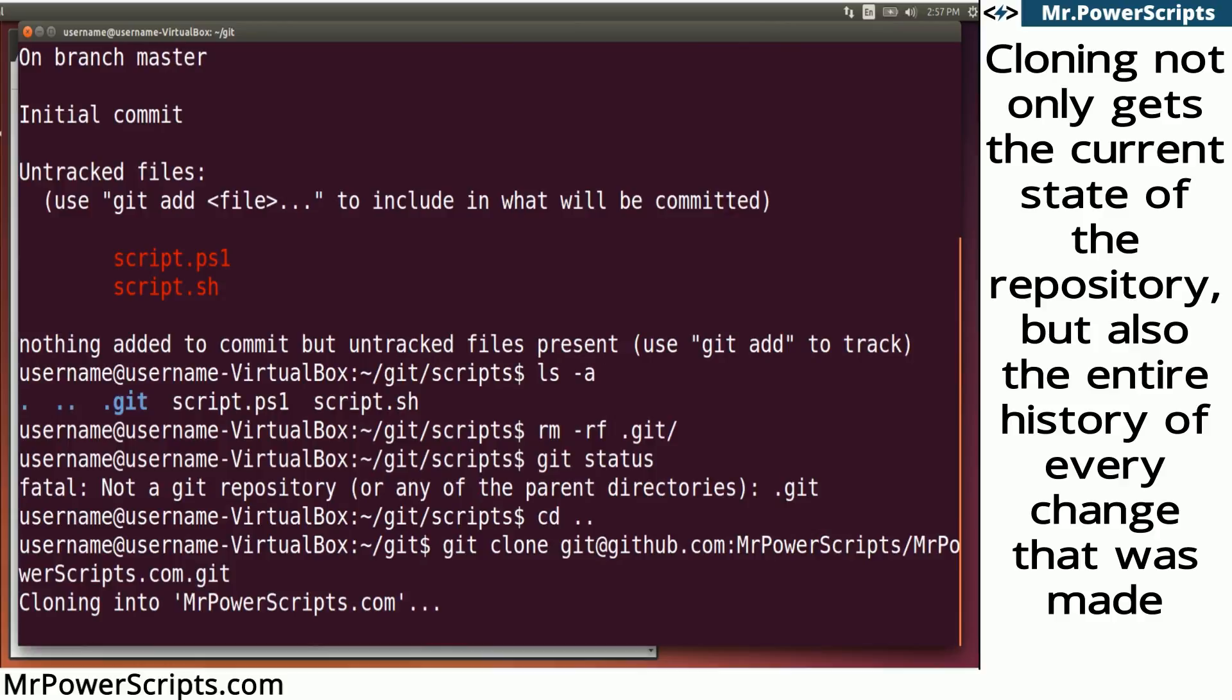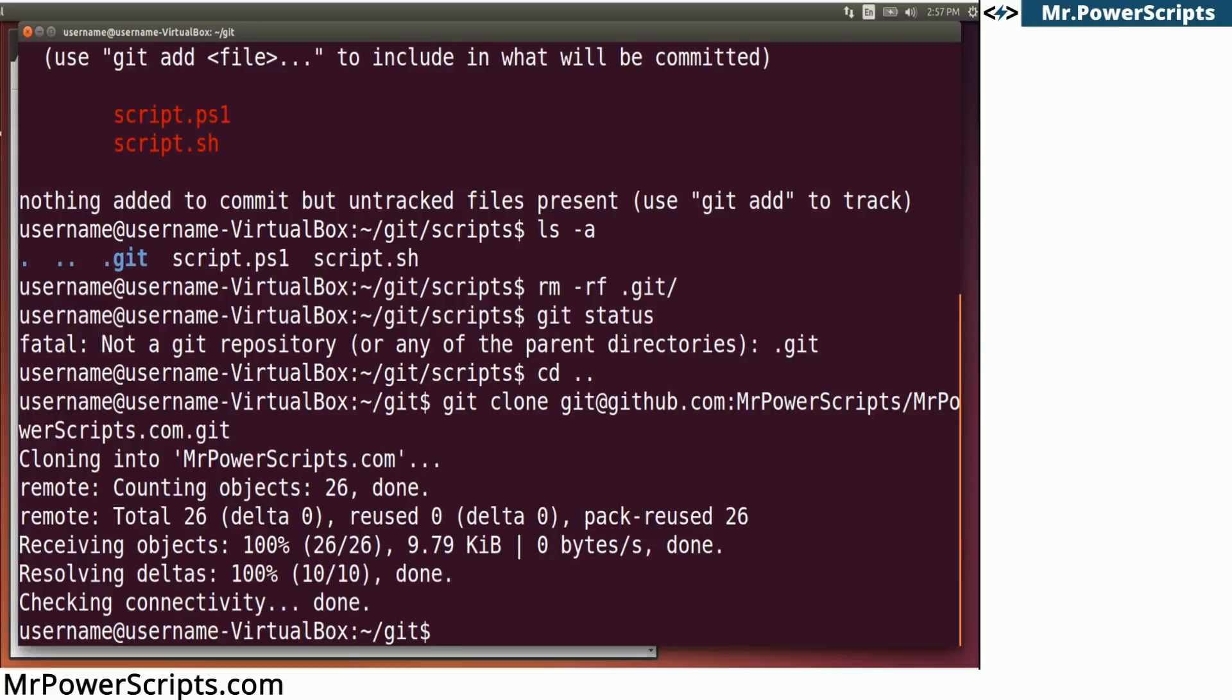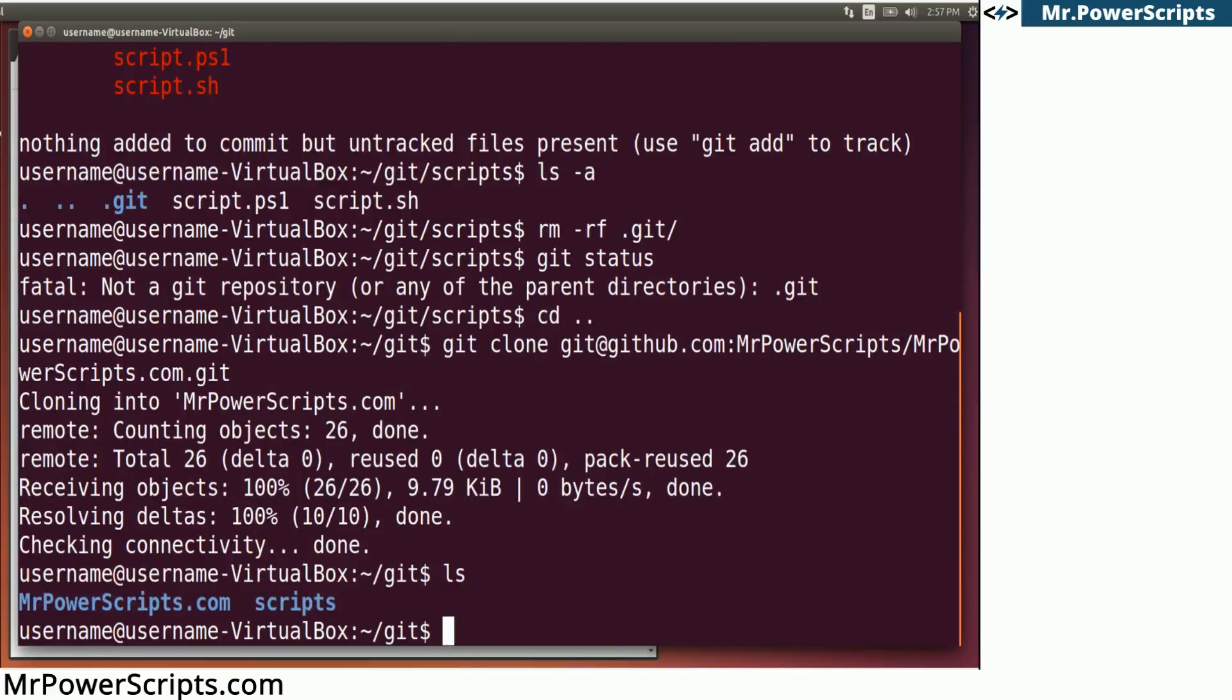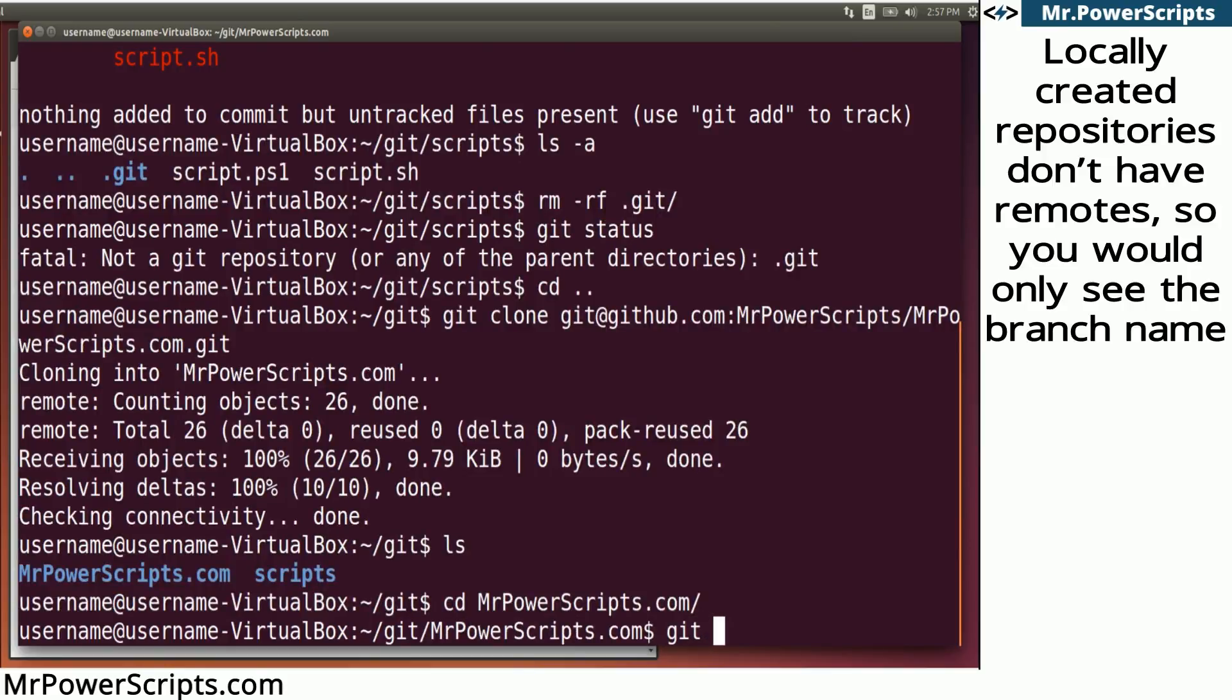And this can be hosted anywhere. You can have a Git repository on a file server. And if you can point to it and access the files, then you can clone the repository. So if we do ls here, we'll see that mrpowerscripts.com, the repository, is now cloned to my local machine.